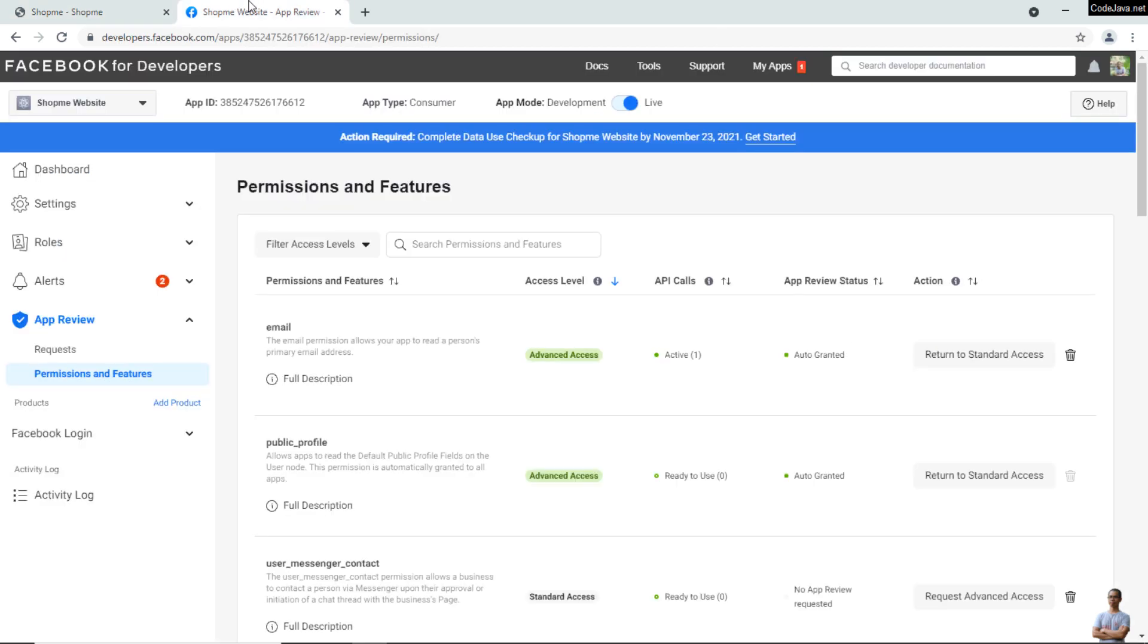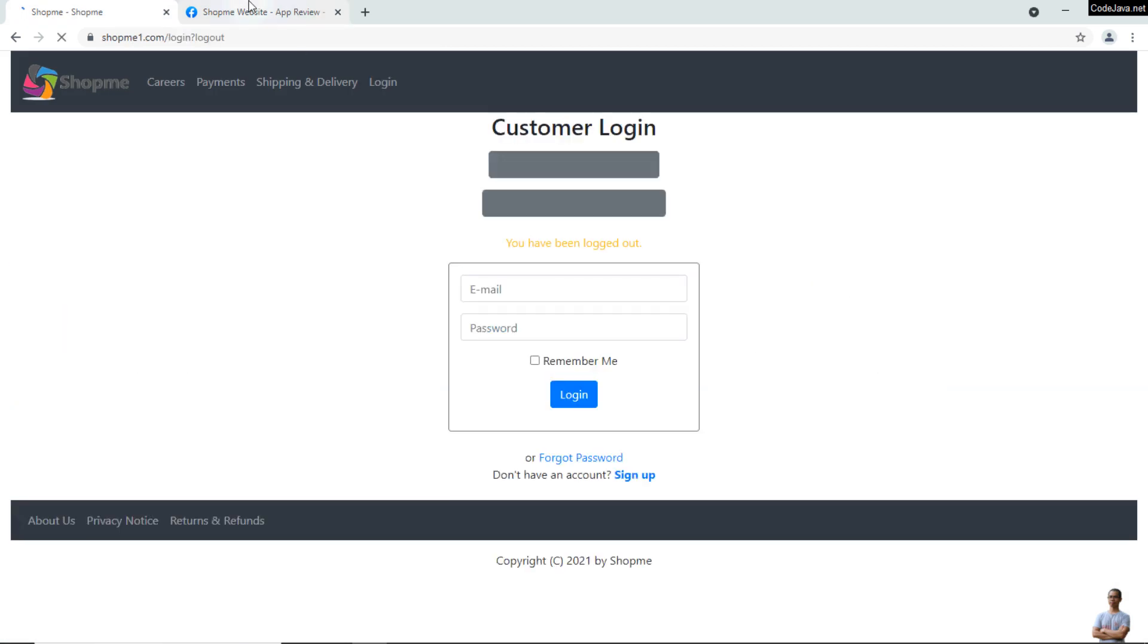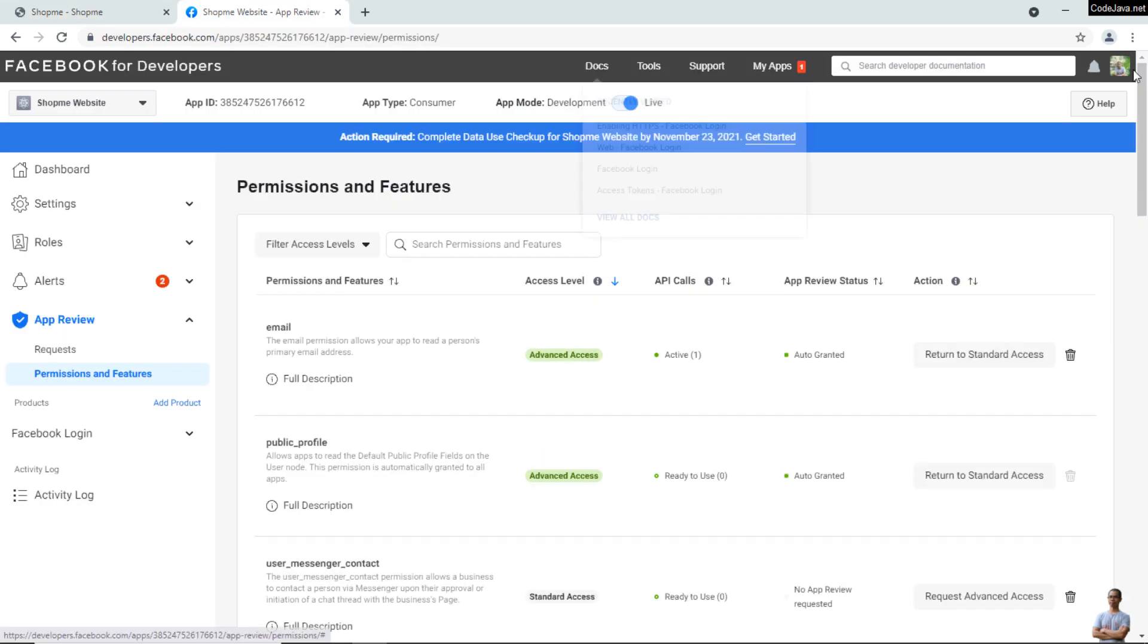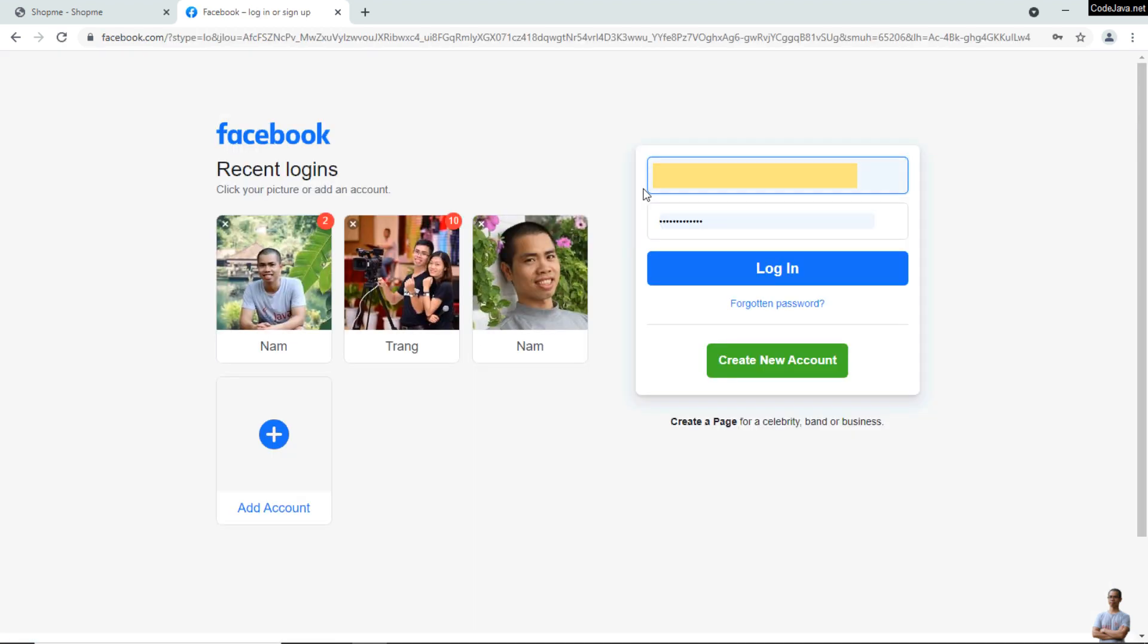This is the Facebook account. Let me log out from this Facebook account, then try to login to my website with a different Facebook account.